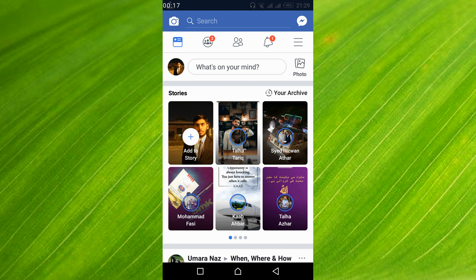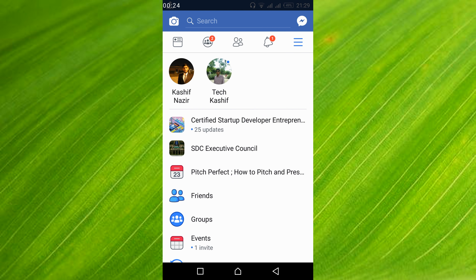Once you have logged in to your account, what you have to do is just go and tap on the three lines at the right top. Once you have tapped on these three lines, just go and tap on the profile you want to add the link to.